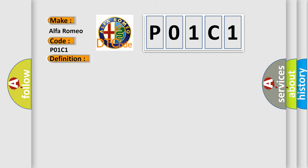And now this is a short description of this DTC code. The fuel rail pressure sensor FRPS signal 2 circuit voltage is above 4.8 volts for 0.5 seconds.